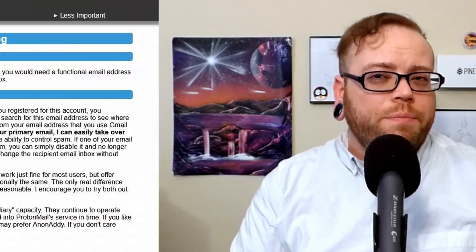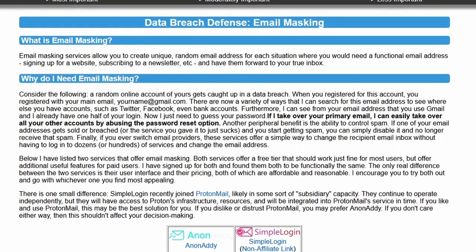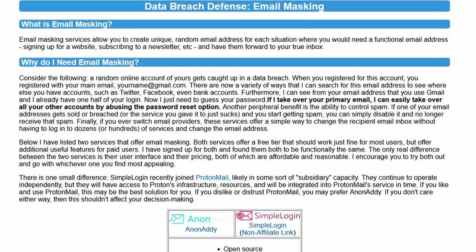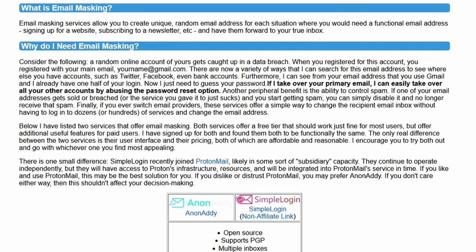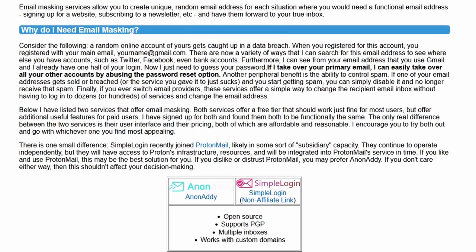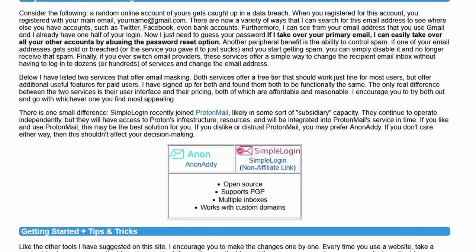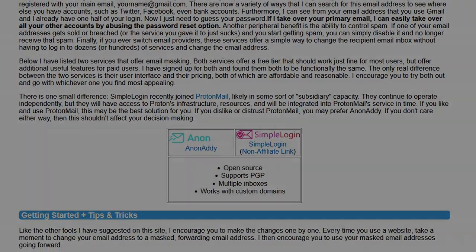Hopefully this video has explained how email aliasing can help you, how to get started, given you some starting points on how to organize your aliases, and maybe even given you some services worth checking out. For more information about email aliasing, check out our website at thenewoil.org. Now get out there and take back control of your inbox.